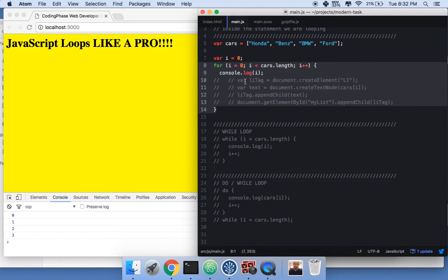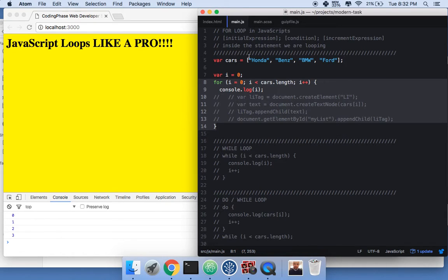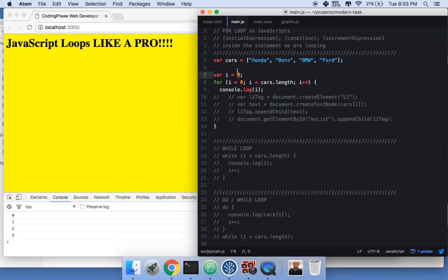Remember: the initial expression can be any number, the condition is 'i less than whatever number you decide', and the increment adds one to 'i' each time. So if you start at 20, the loop goes 21, 22, 23, 24, and so on.